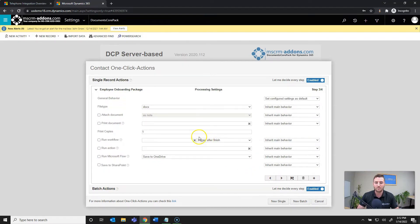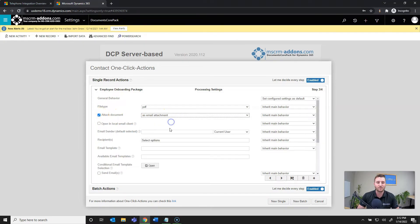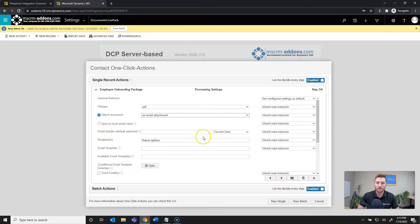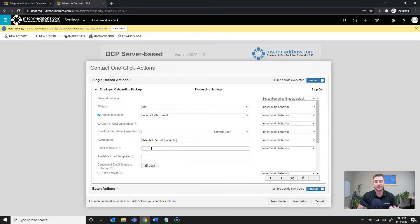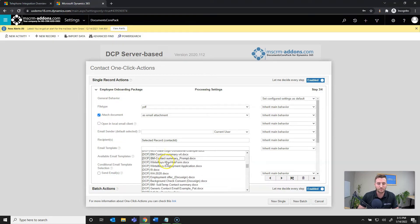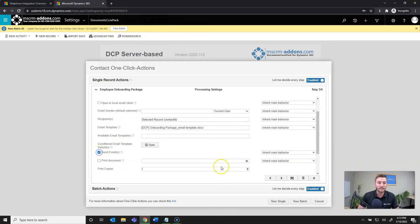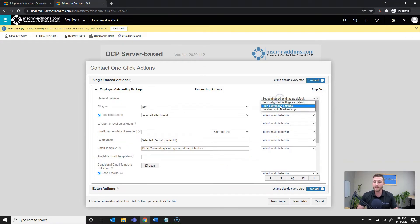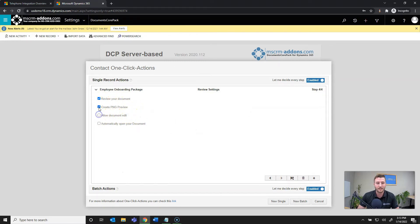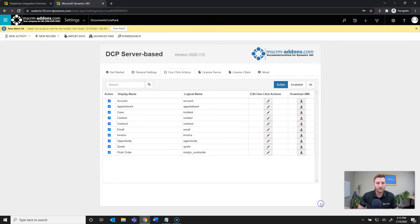I'll hit Next, and now you're deciding how the document is generated, what it's saved as, and where it's attached. I'm going to generate it as a PDF, attach it as an email attachment, default the email sender to the current user, and the recipient to the Contact ID. I also want to add an email template — a Documents Core Pack template — so you can create dynamic email content. This will be my Employee Onboarding Package email template. I'll set it to send the email automatically, so as soon as you click the button it sends. I'll hide these settings so end users can't change them, and I don't want any review steps — just click the button and generate. I'll go ahead and save.